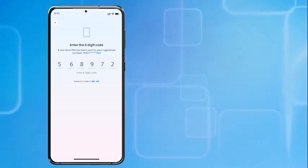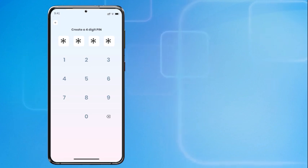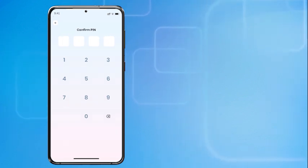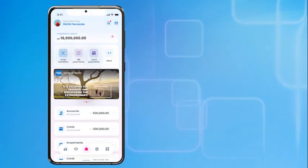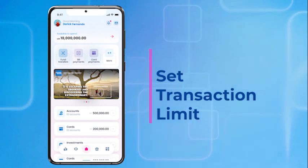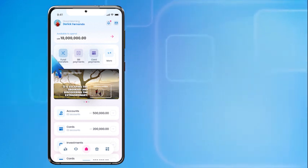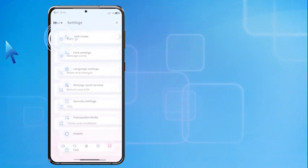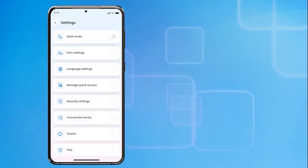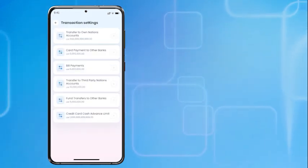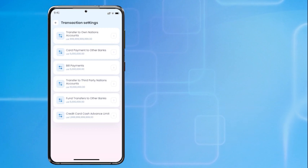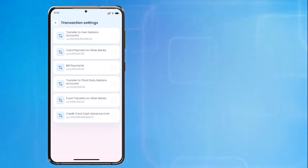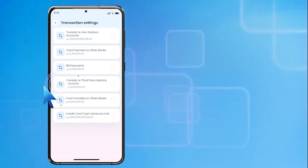Enter a new PIN and confirm. You can set a transaction limit to carefully manage your finances. Go to Settings, then Transaction Limits. Here you can set a limit to any type of transaction.